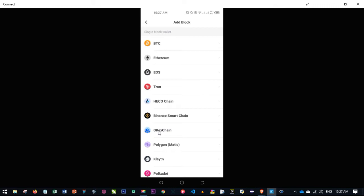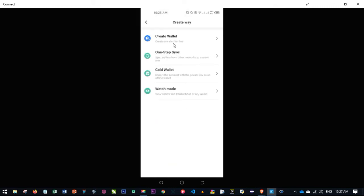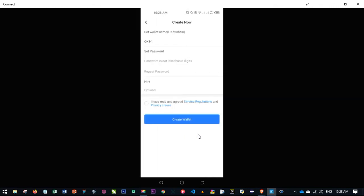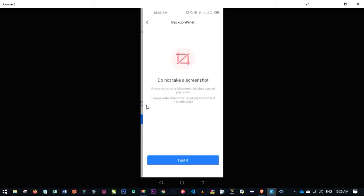Click on OKX Chain, then click 'Create Wallet.' You'll need to set a wallet name, a password, confirm the password, and optionally add a hint. Accept the terms and conditions and click 'Create Wallet.' You'll then be warned not to take a screenshot of your secret phrases — these are used to back up your wallet — just click 'I got it.'